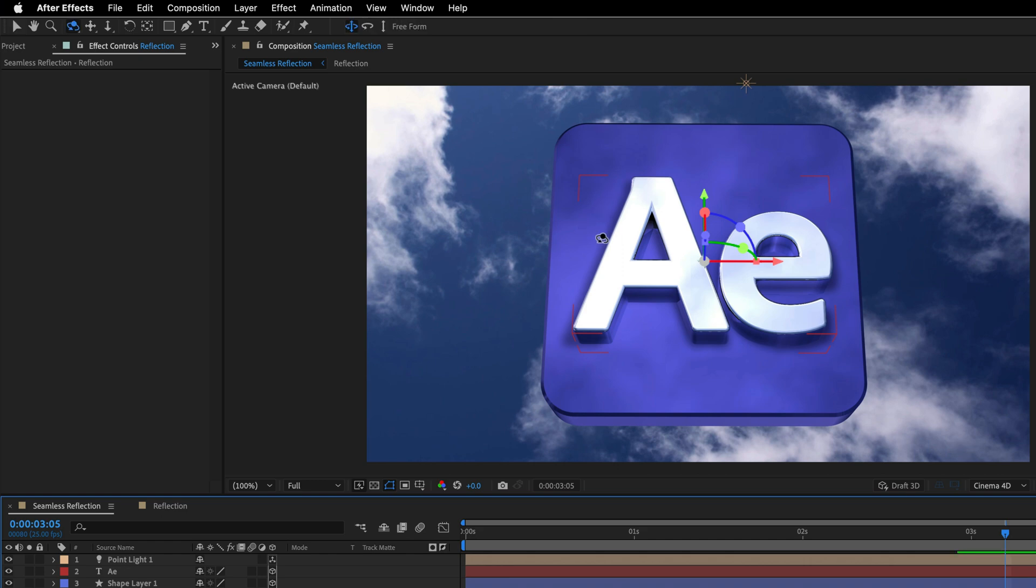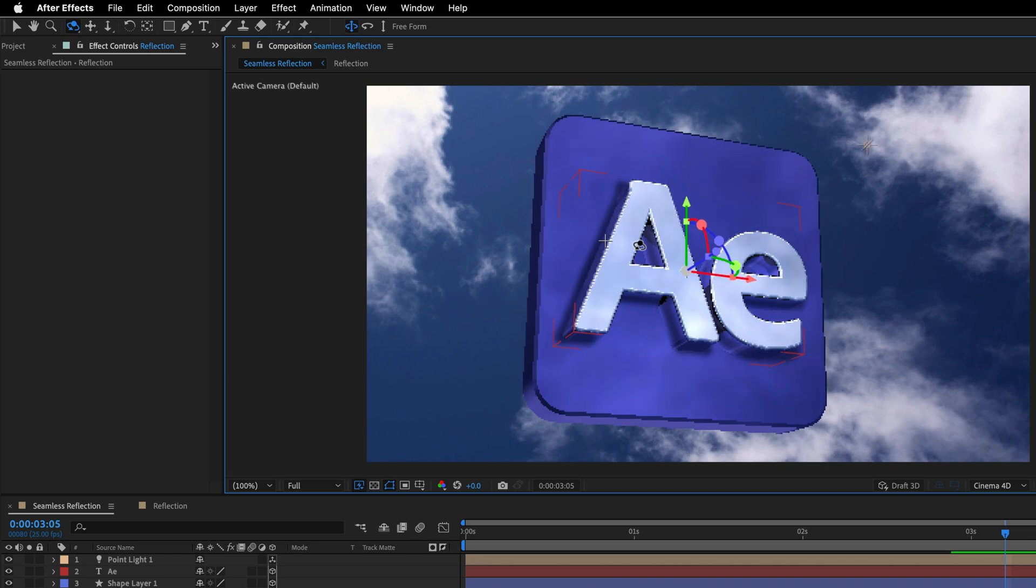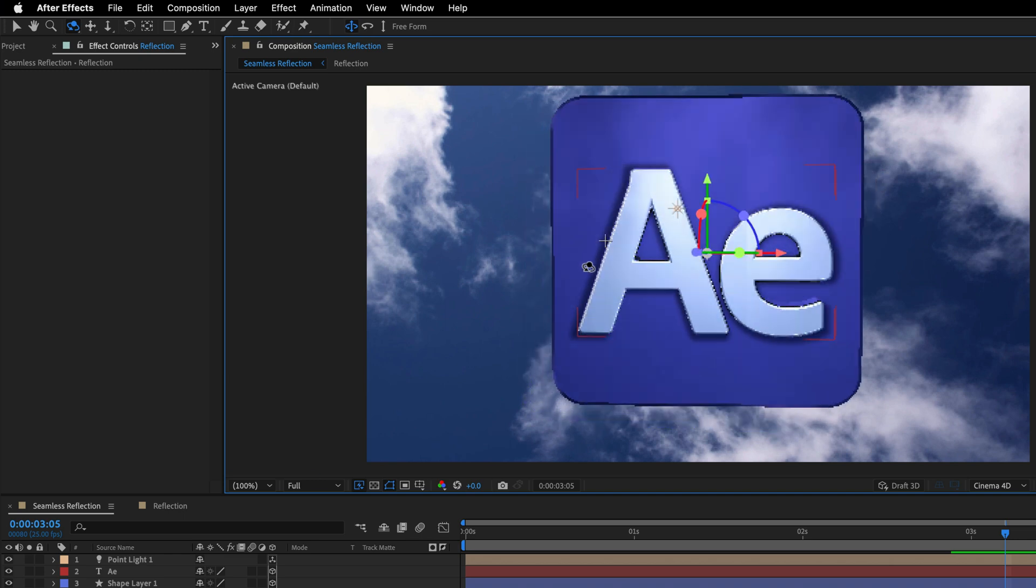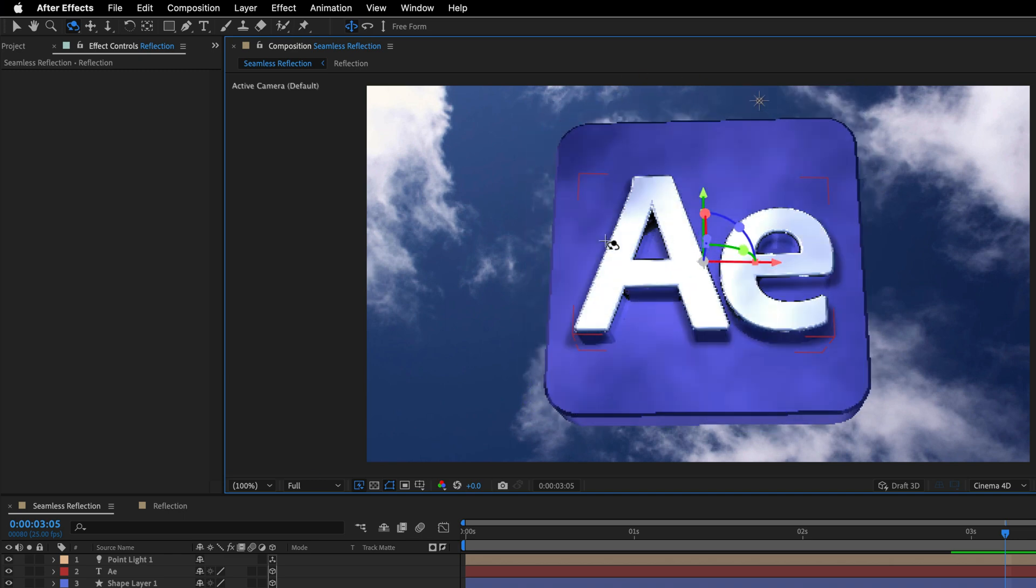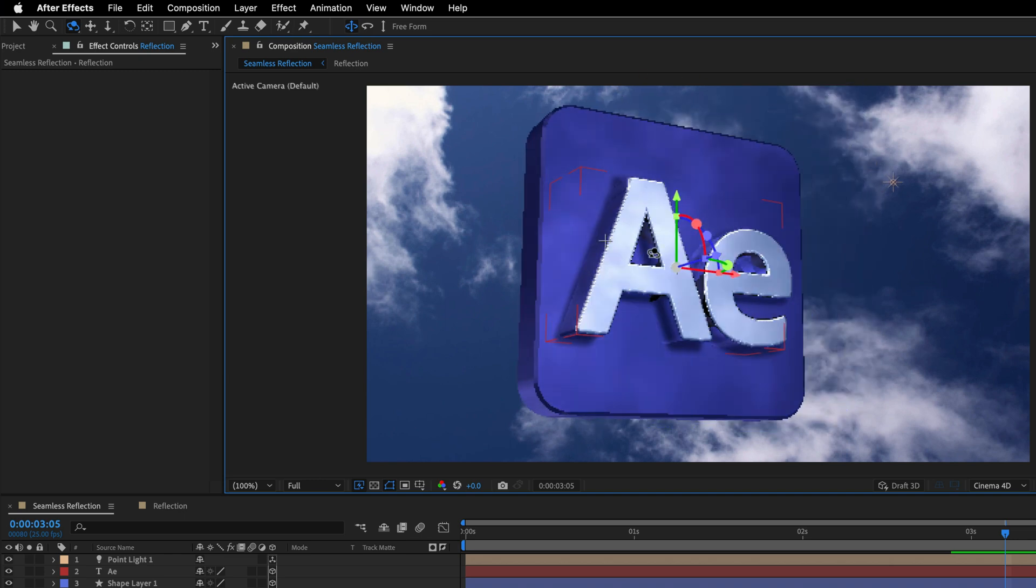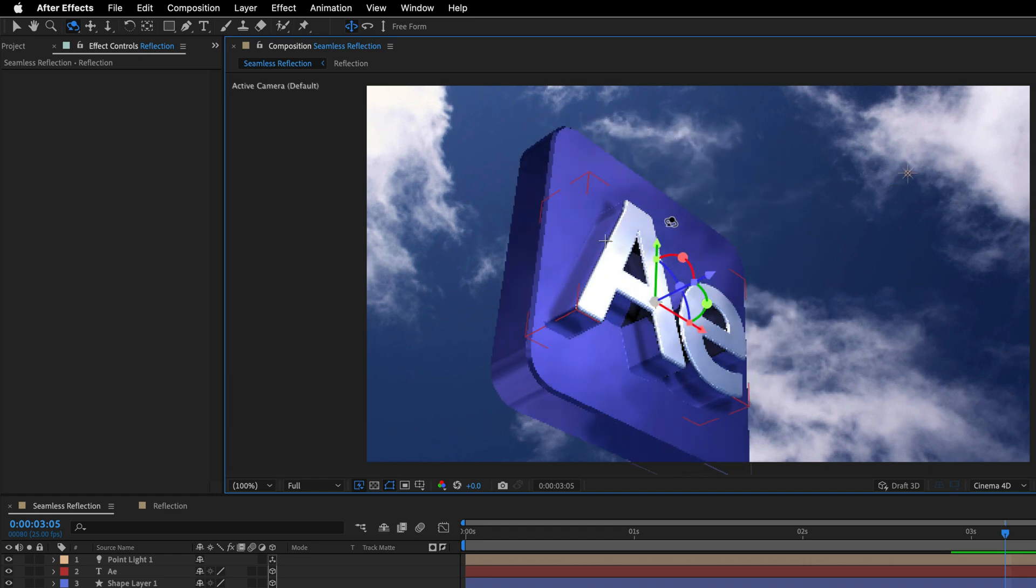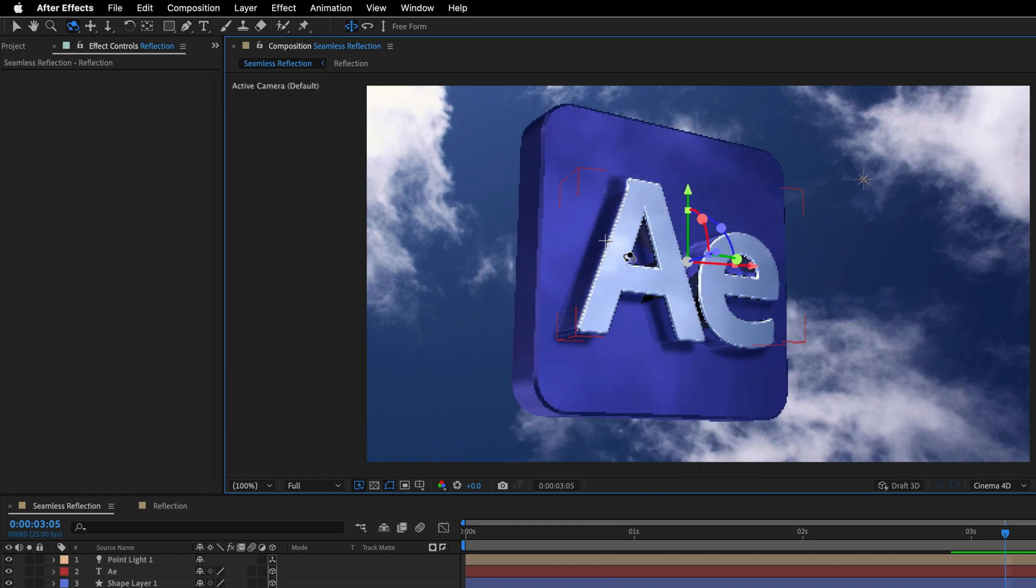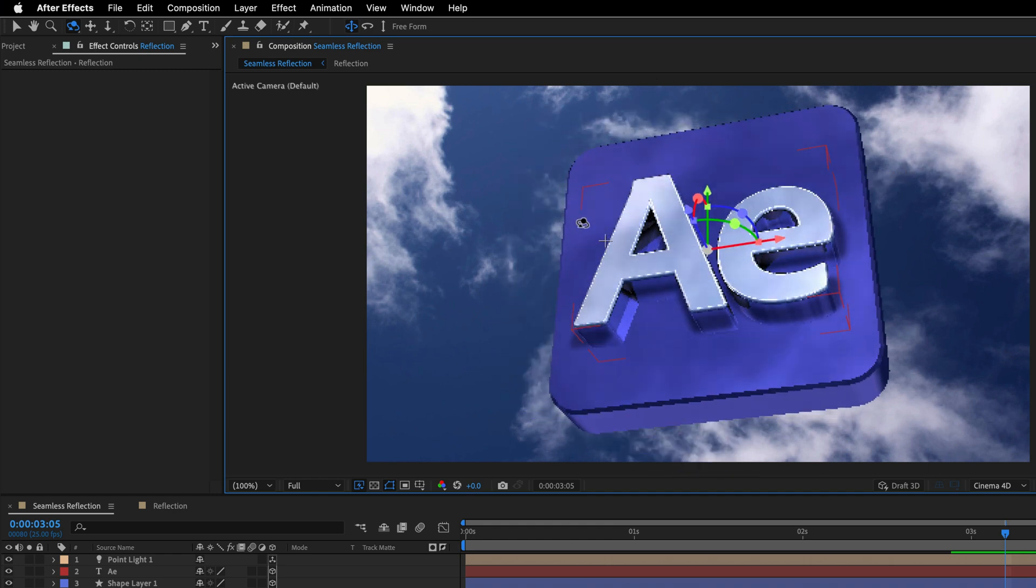I'll press C again, and just orbit around the scene to show you that no matter what I'm doing with those 3D objects, we are not going to see any obvious problems with the texture.